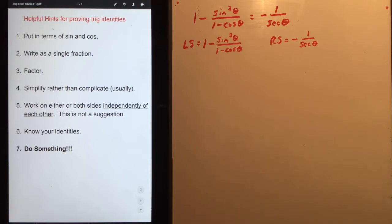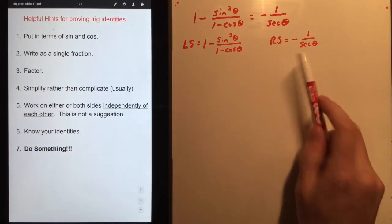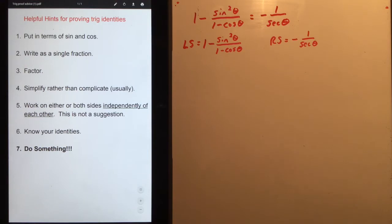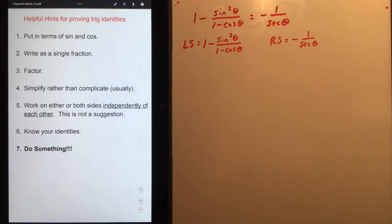Fourth: simplify rather than complicate. Fifth: most times, work on either or both sides independently of each other — this is not a suggestion, it's something you have to do, which is why we split it into a left side and a right side. Sixth: you need to know your identities. And you need to do something — it is not going to prove itself.